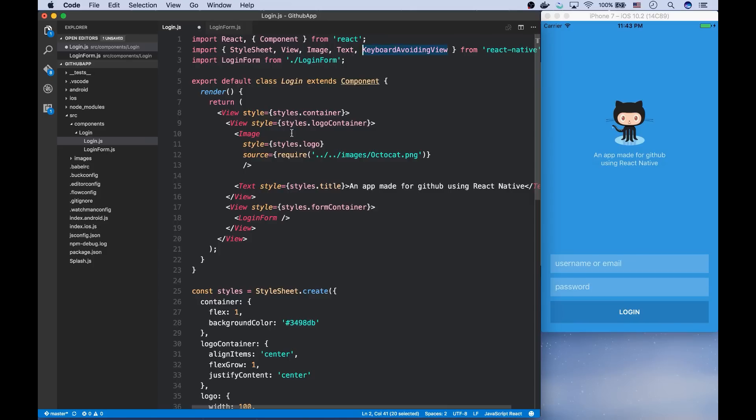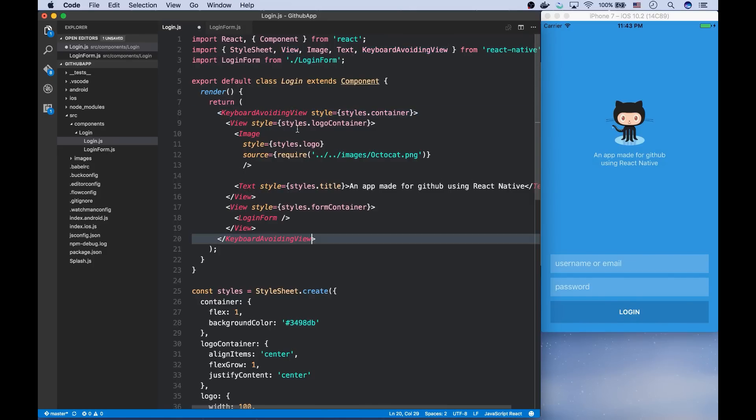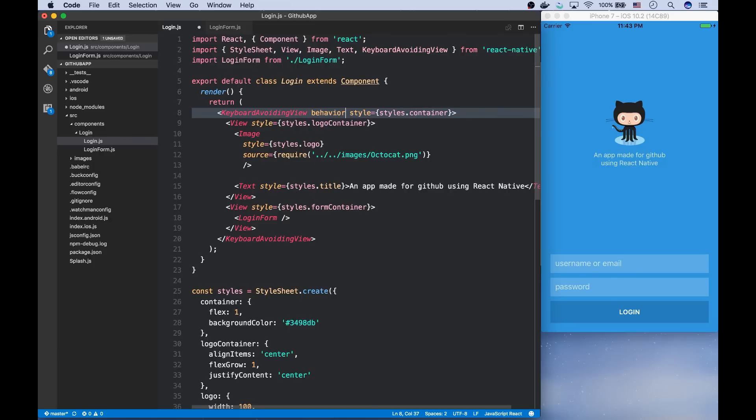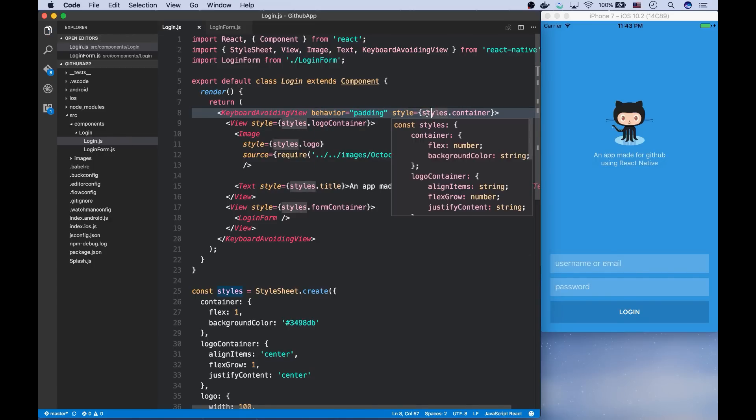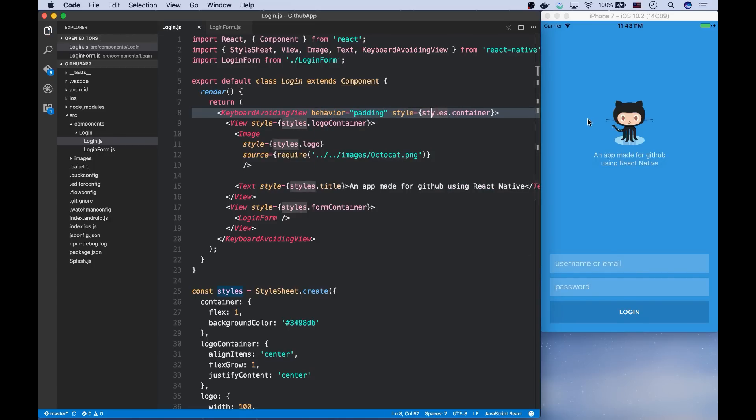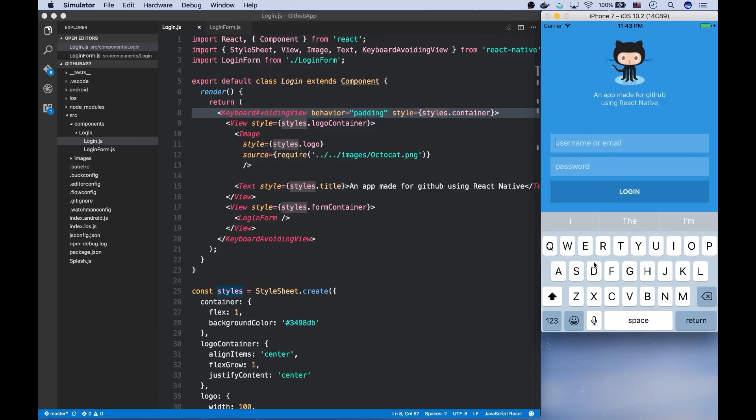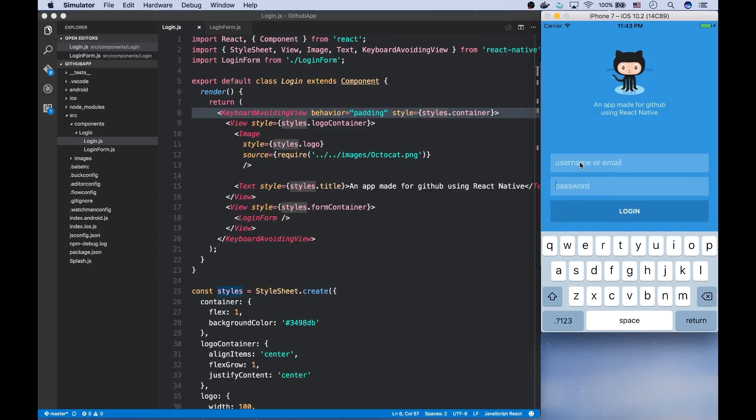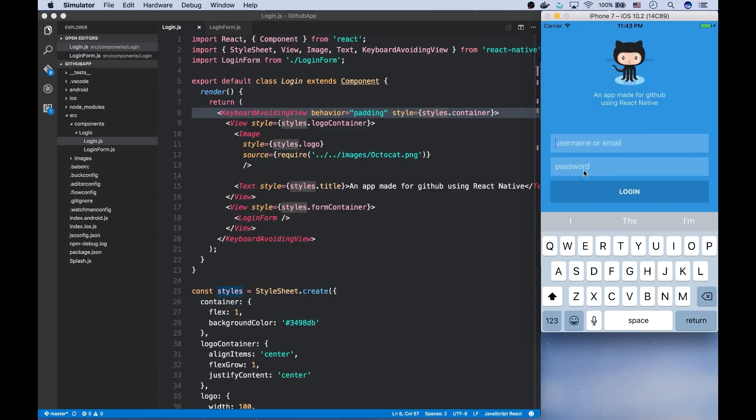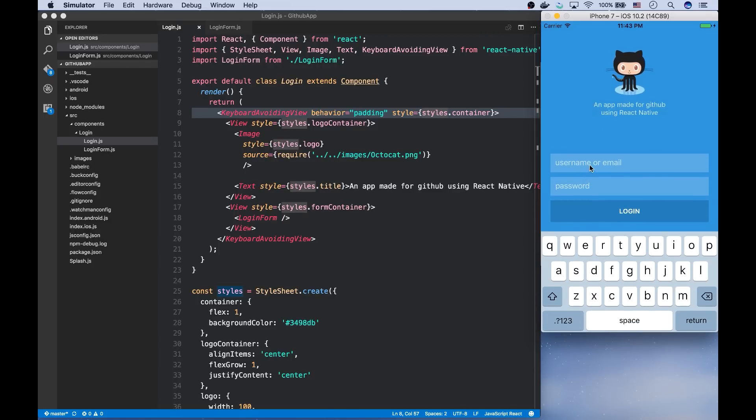I'm going to replace the wrapper component, which was a view component, with a keyboard avoiding view with this padding behavior. Now let's reload it. You can see how the padding changes as the keyboard's position changes.